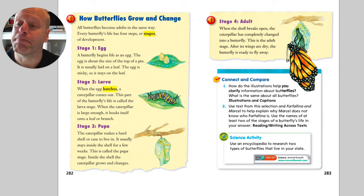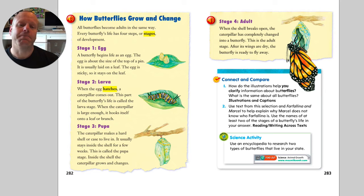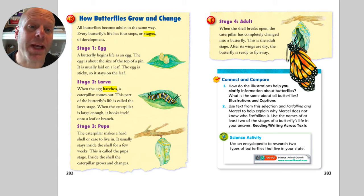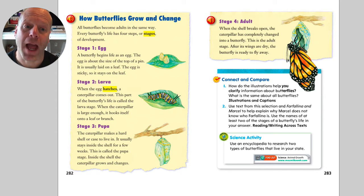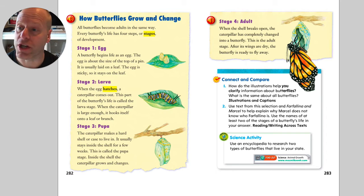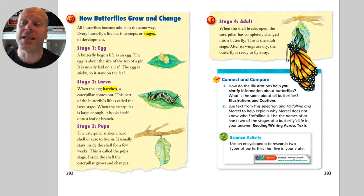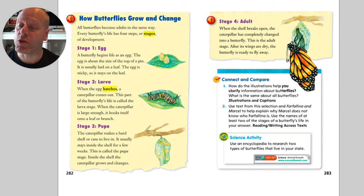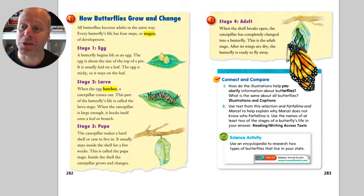Stage four: adult. When the shell breaks open, the caterpillar has completely changed into a butterfly. This is the adult stage. After its wings are dry, the butterfly is ready to fly away.